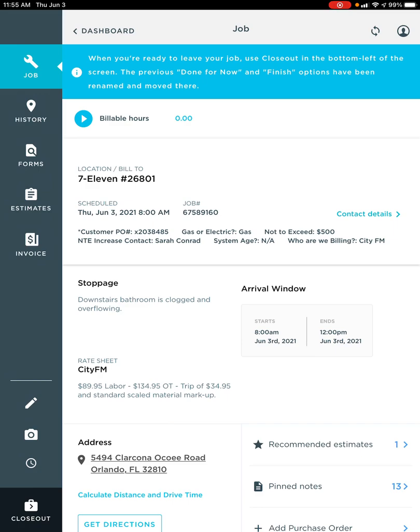Currently, this is normal procedure, what you're looking at. We've already dispatched ourselves to a job and we've arrived.